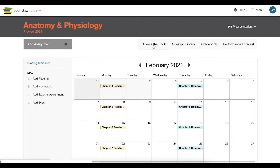Looking above the calendar, you'll be able to navigate to the assigned textbook and make your own notes and highlights with the Browse the Book button. The Question Library allows you to view OpenStax Tutor's Question Bank and allows you as an instructor to add in your own questions. To the right is the Gradebook button, which is a quick shortcut to your student grades.